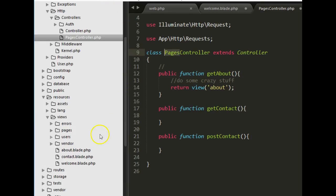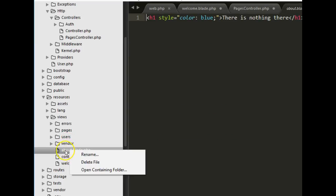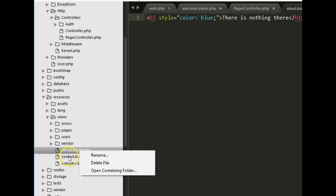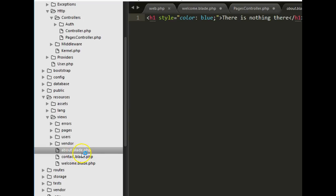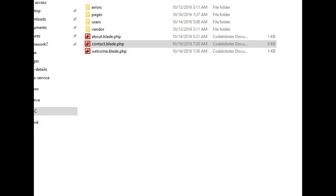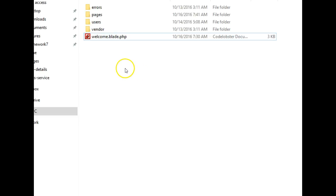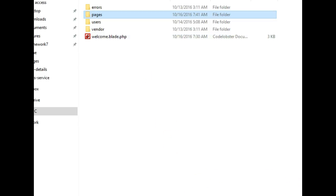I've created a new folder called 'pages' inside resources > views. Now inside pages we can have about and contact. I'll right-click the about and contact files, open the containing folder, and move them into the pages folder by highlighting both and dragging them in.